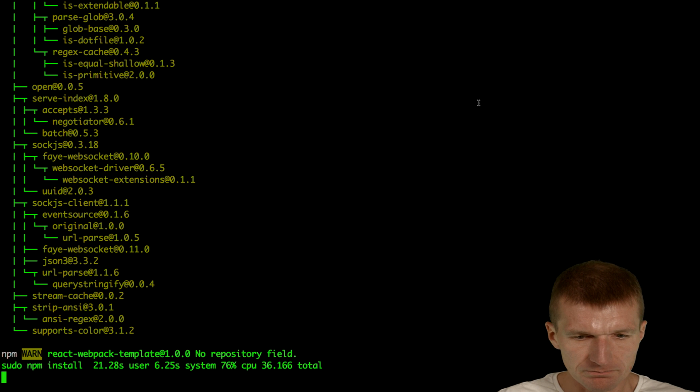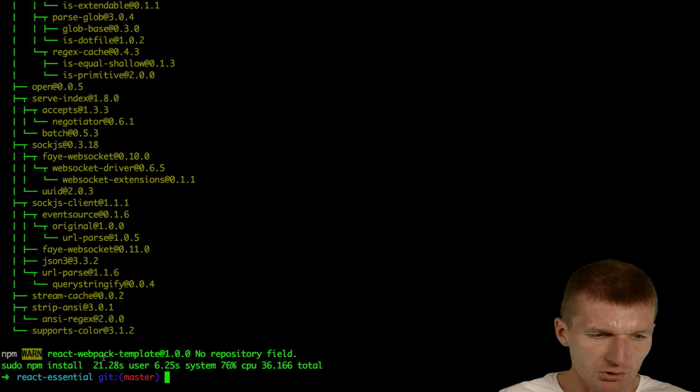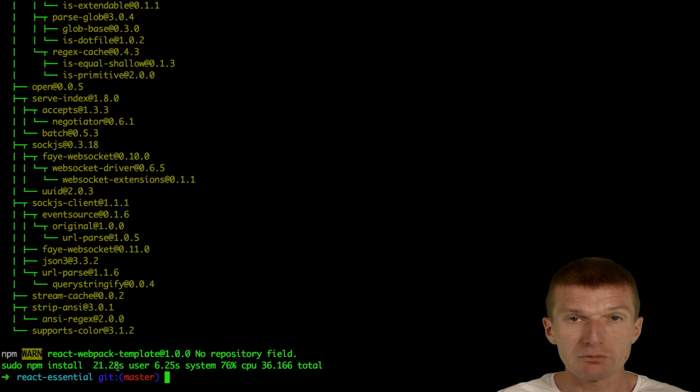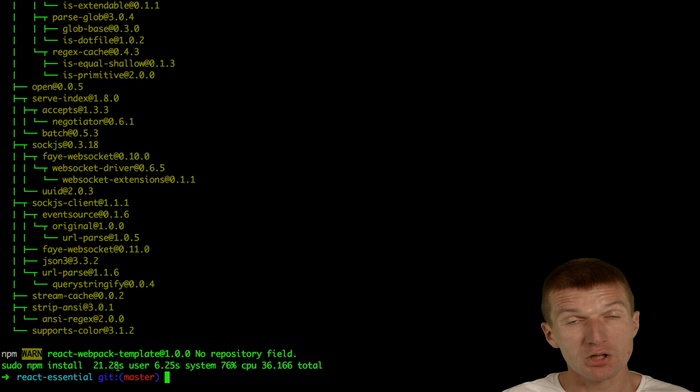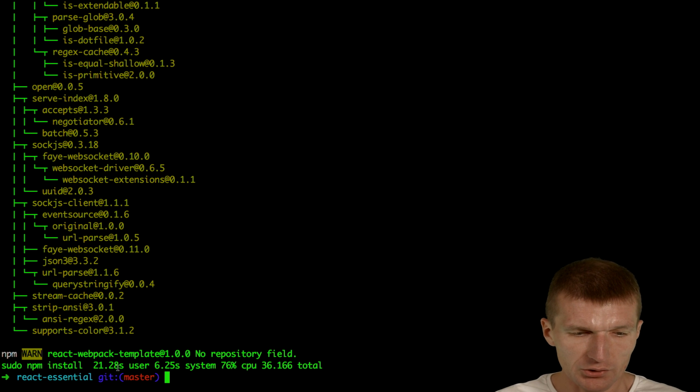As you can see, it takes 21 seconds to download and initially build the React Essential project. So let's do the same with YARN.